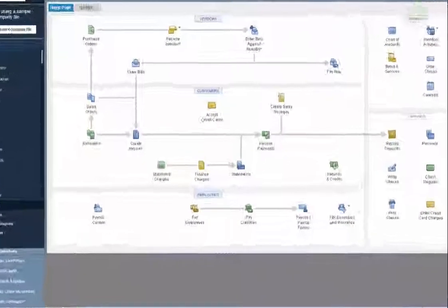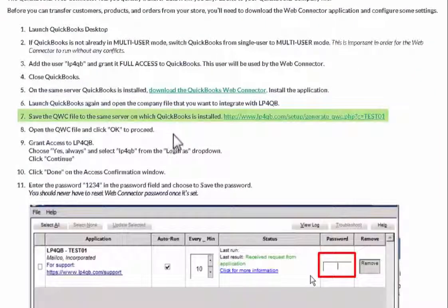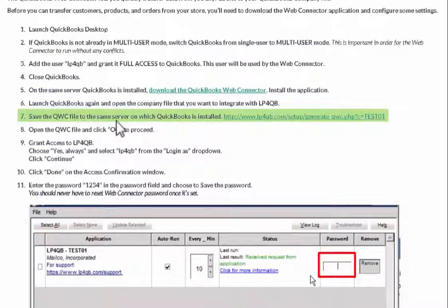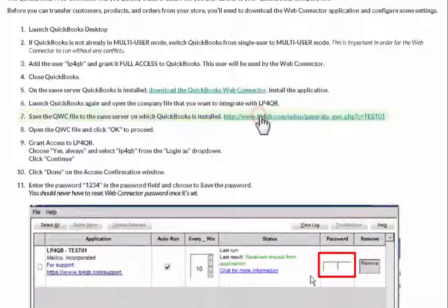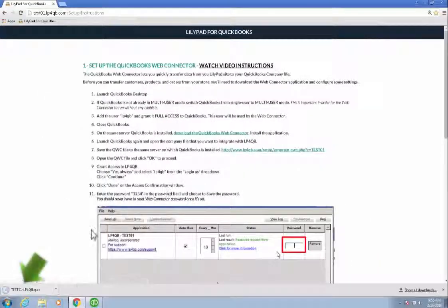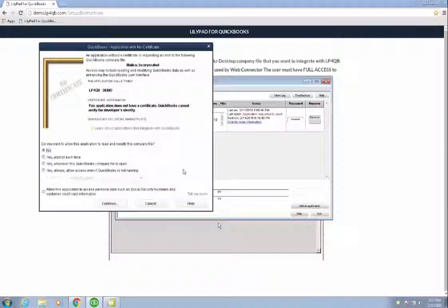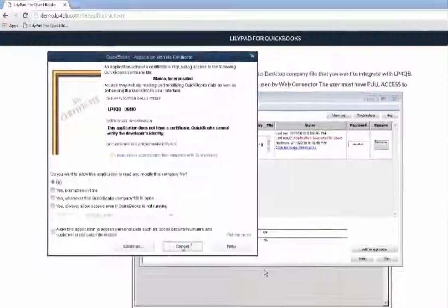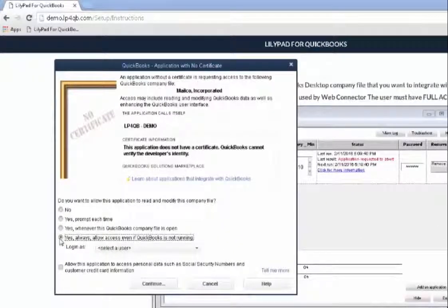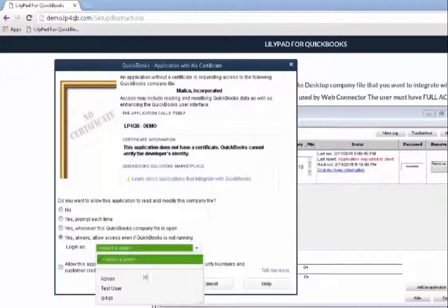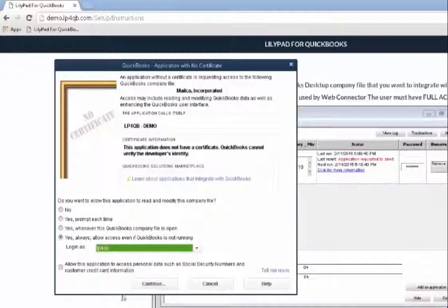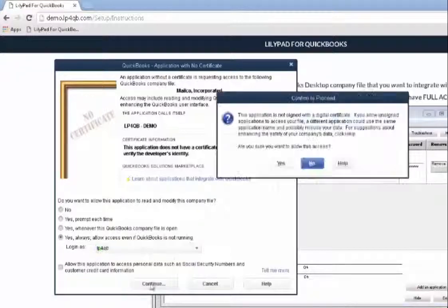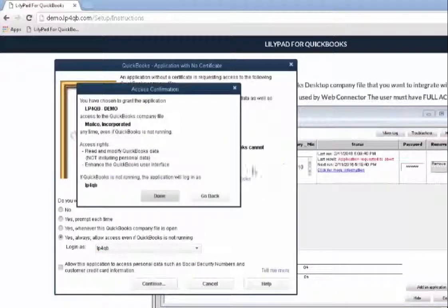So step seven is to now save the QuickBooks web connector file. Again, I'm going to download that and make sure that it opens with WebConnector. Once it's open, I'm going to click yes always. I want to log in as my LP4QB user. And then I'm going to continue. Hit yes to the prompt. Hit done.